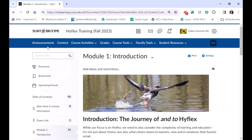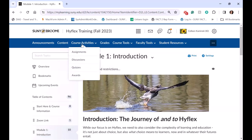Our navigation bar is set up to have announcements, course content — which should take you to the table of contents we see on the left — course activities, which include assignments, discussions, quizzes, and awards. Students who take their certification can get their award there and submit it as an assignment for many courses.